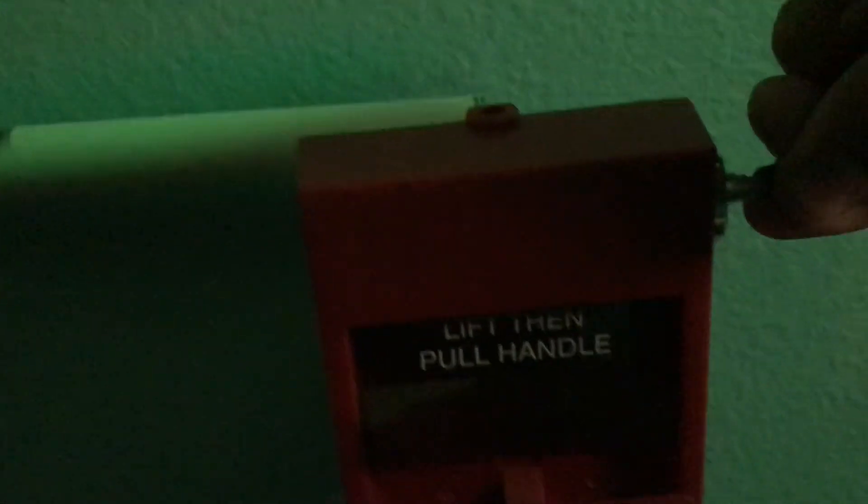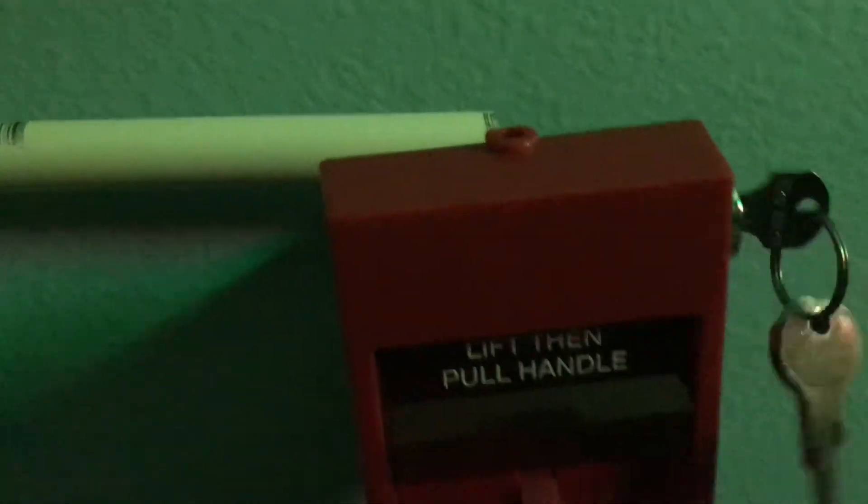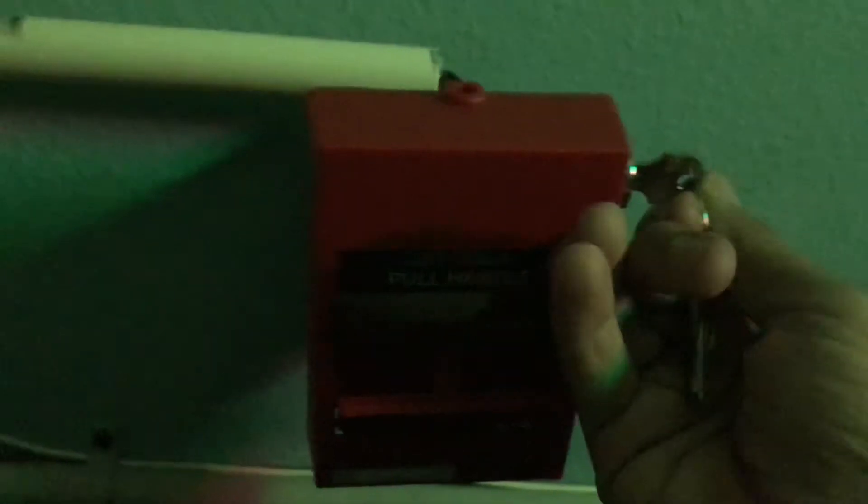We'll reset the pull station. Reset left handed. I used to reset with my right hand, so we're going to switch over to my right hand.